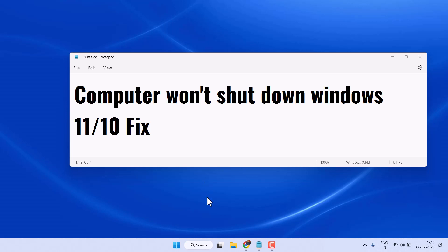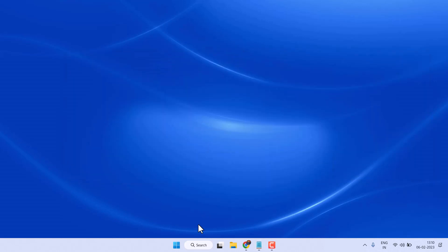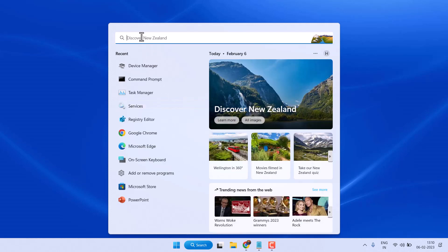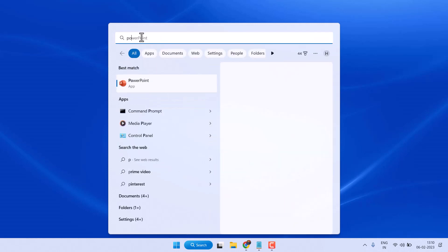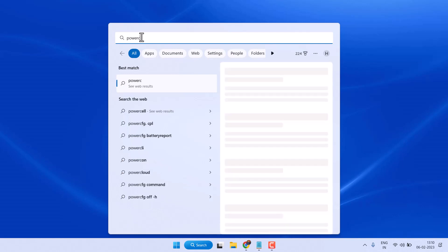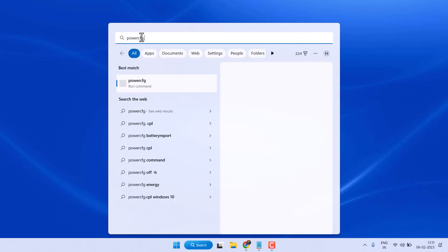Hello friends, in this video I will show you how to fix and resolve computer won't shut down on Windows 10 or Windows 11. To resolve this problem you can try some methods. First one, search powercfg.cpl.